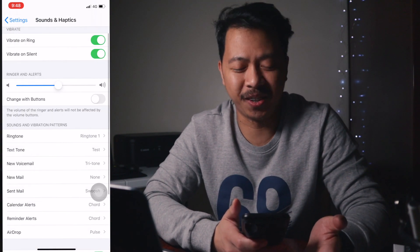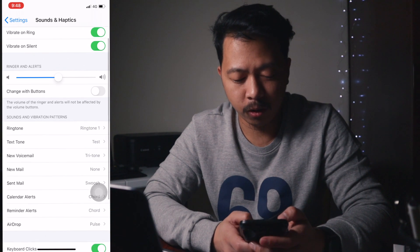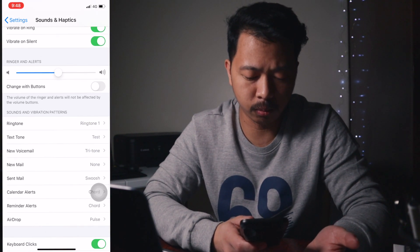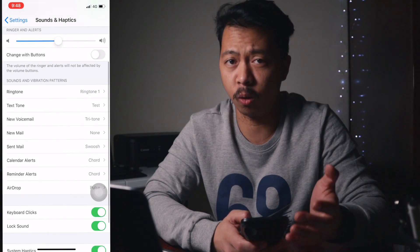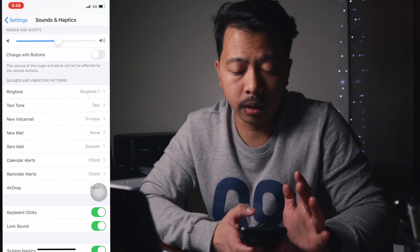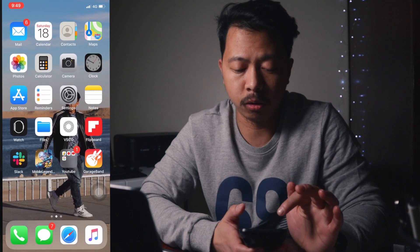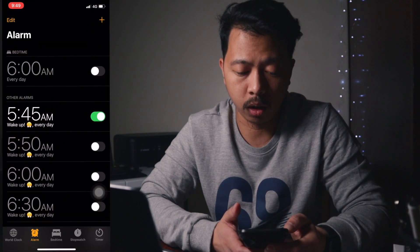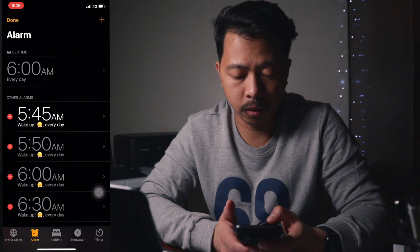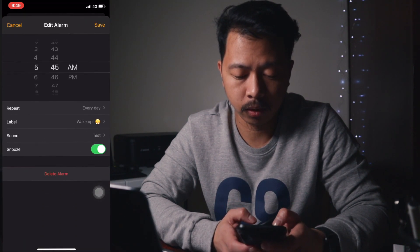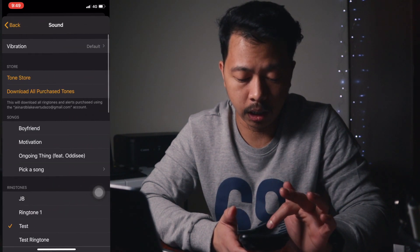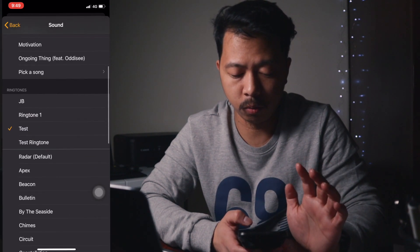That is the correct audio. You can also use that in your text tones, voicemail, sent mail, or whatever sounds and options you want. To change your alarm sound, go to your alarm, click on Sound, and choose Ringtone 1. Click Save and that's basically it.